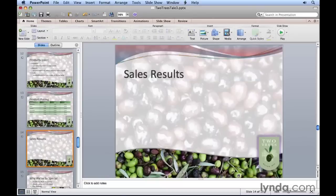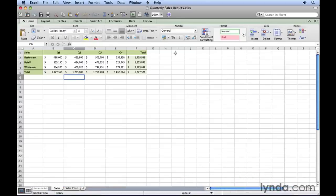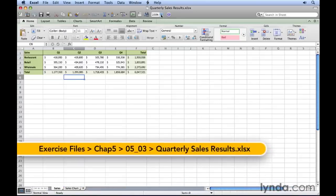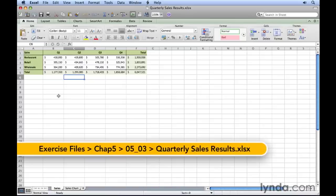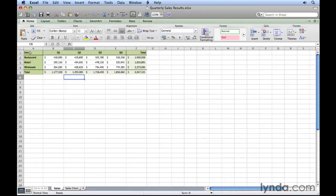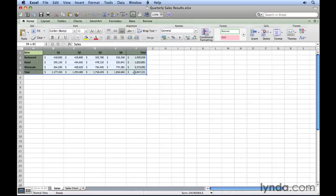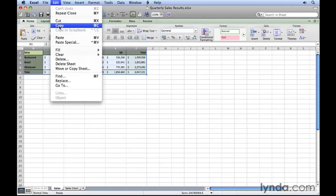We'll go over to Microsoft Excel. If you've got the exercise files, we're going to work with our quarterly sales results spreadsheet. The first step is to select the content we want to bring over to our slide. In this case, it's all of the content we see on this sheet. We'll just click and drag across and down from cell A1 to F5. We've now got our range highlighted. We just need to copy it. We'll go up to the edit menu and select copy, or Command-C on your keyboard.